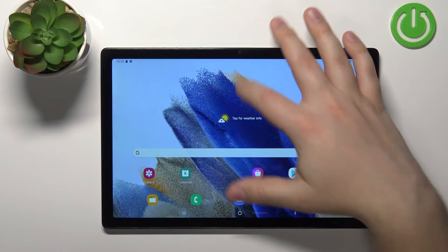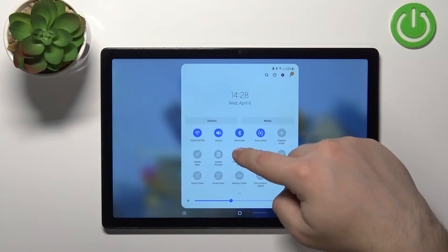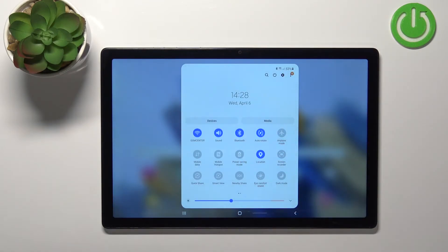And to disable the mode, simply open the quick panel again and tap on this icon again like this.